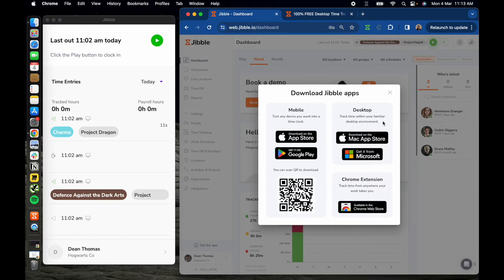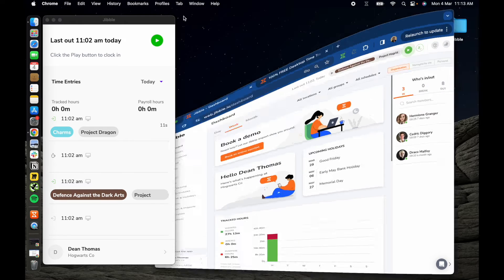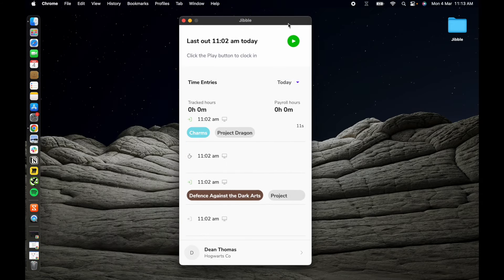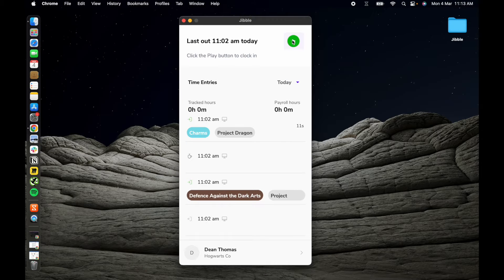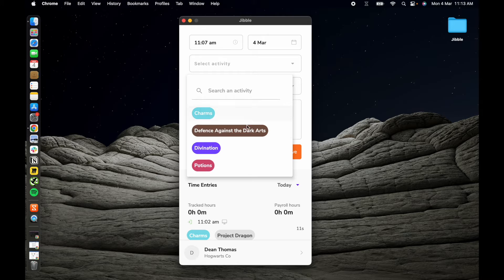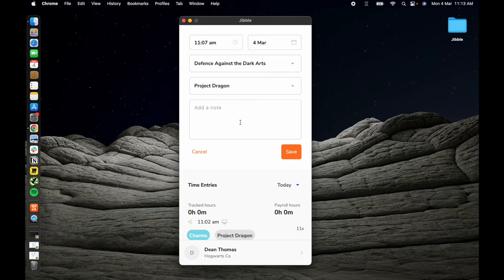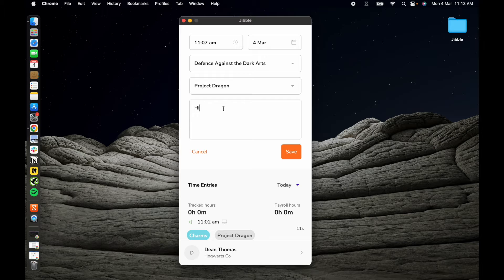Let's start with the core functionality, time tracking. Click on the green play button, select your activity and project if required, jot down any necessary notes and click confirm to clock in.